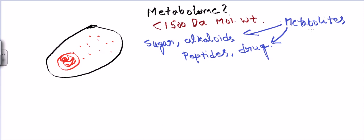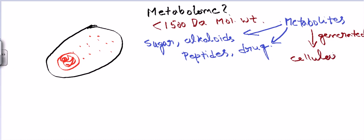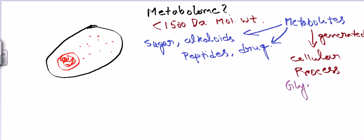How are metabolites generated? Metabolites are generated via cellular processes. For example, glycolysis is a cellular process which generates metabolites. The Krebs cycle or TCA cycle also generates metabolites. Every different type of metabolic pathway generates all these metabolite components.